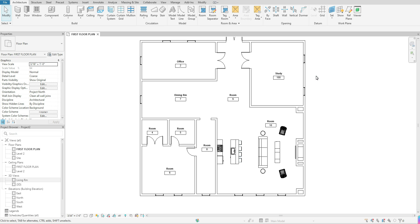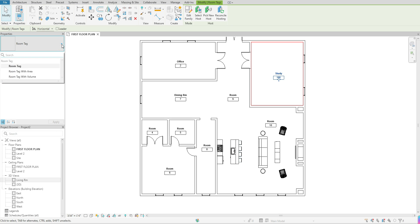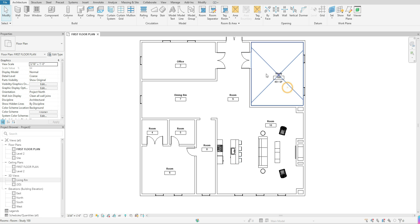Now if you don't want to have the room number or you want to add additional information to your tags, you can click on the tag itself, come over to your properties bar, and if you click on the flyout that says room tag, nine times out of ten Revit will give you a few options. Just depending on the Revit you're using, it will give you certain options here. I have the option to do a room tag with area and a room tag with volume. If I was to for example select the room tag with area, it will also give the square footage of the area as well.